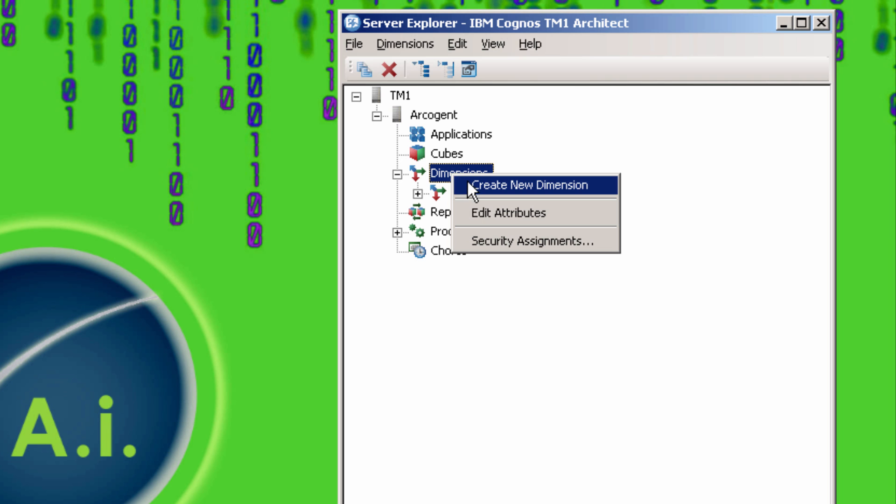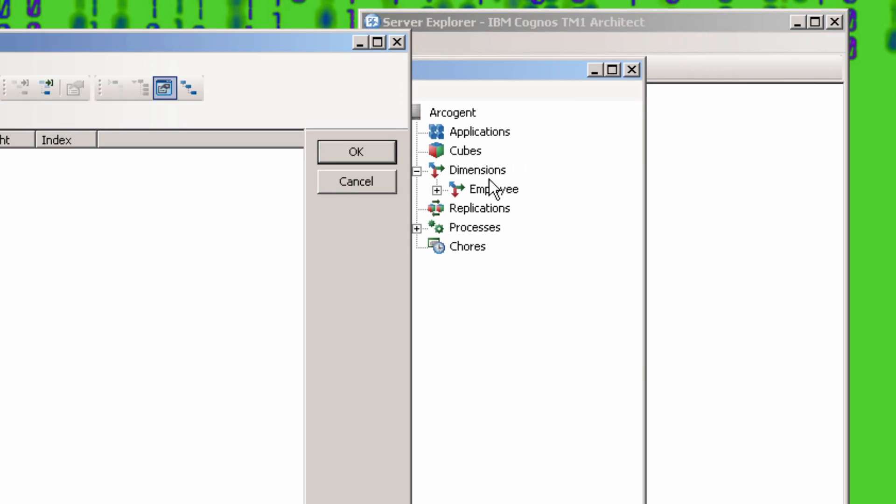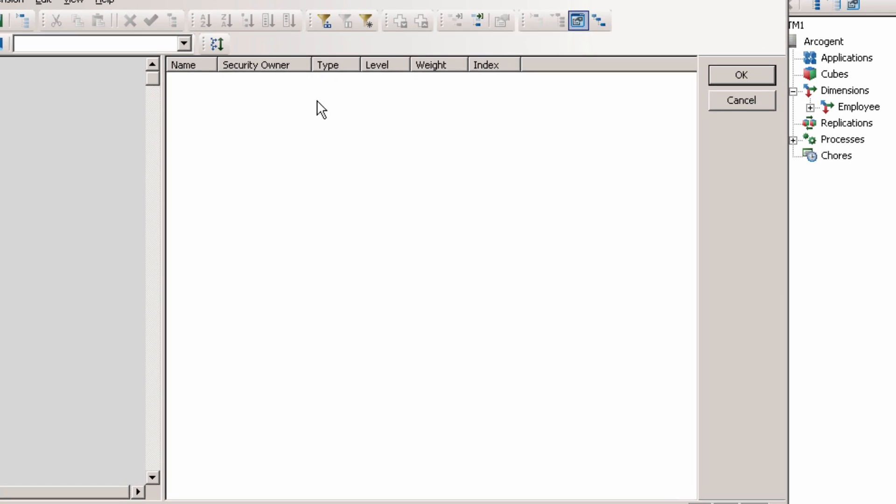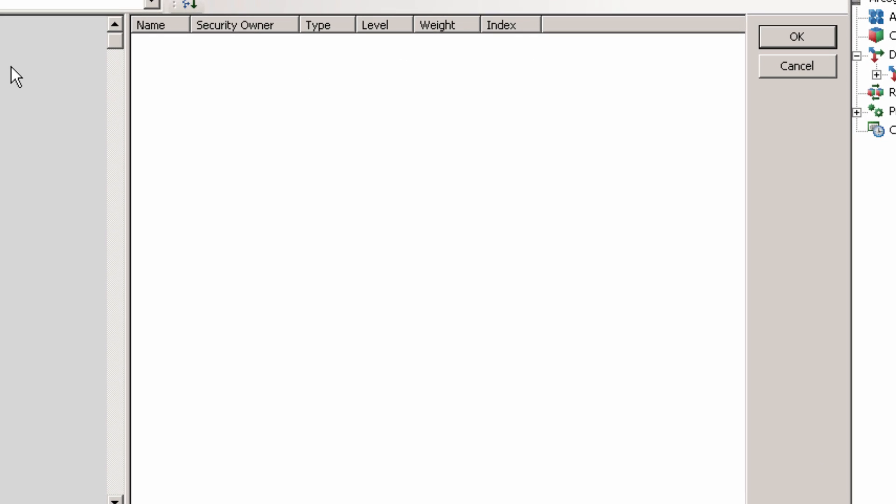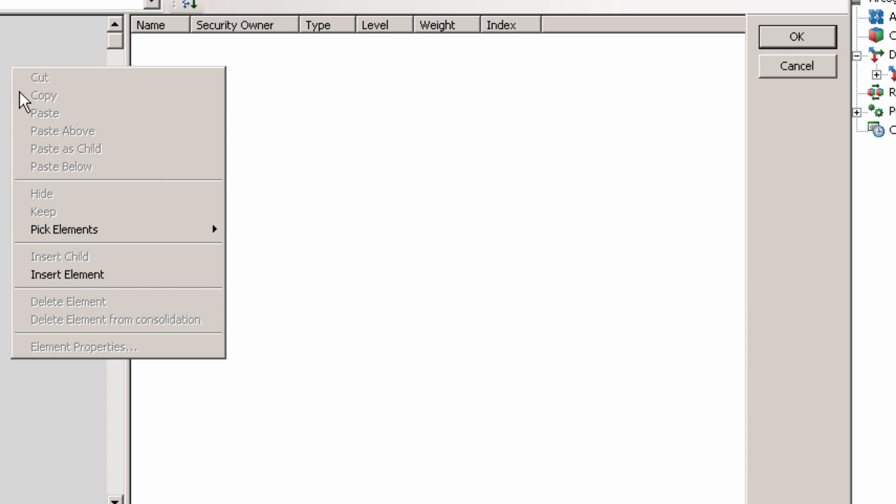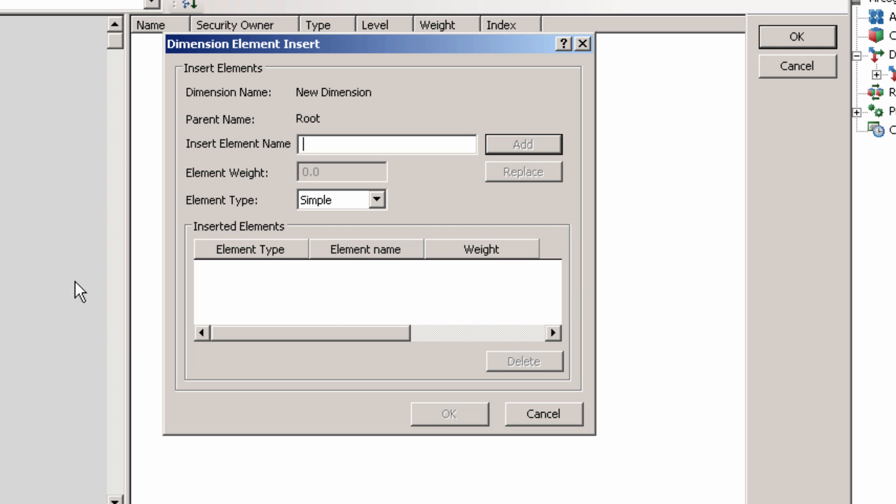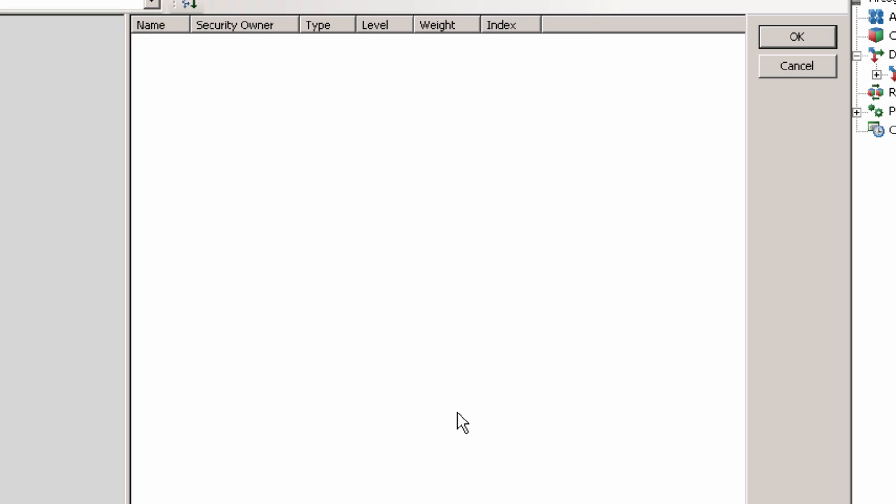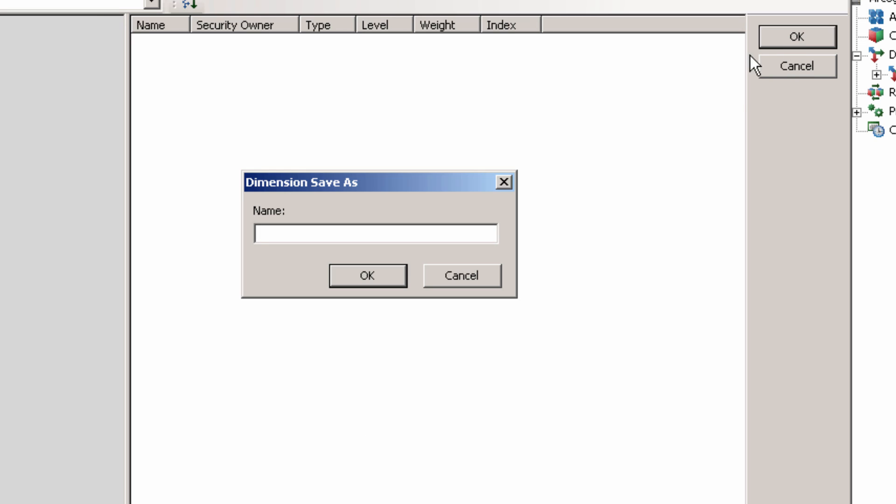I'm going to actually make two. I'm going to make one for the year, and one for the measures. First I'll make the year dimension. I'll add the elements 2012 and 2013. Then I'll click OK to save the dimension and call it year.